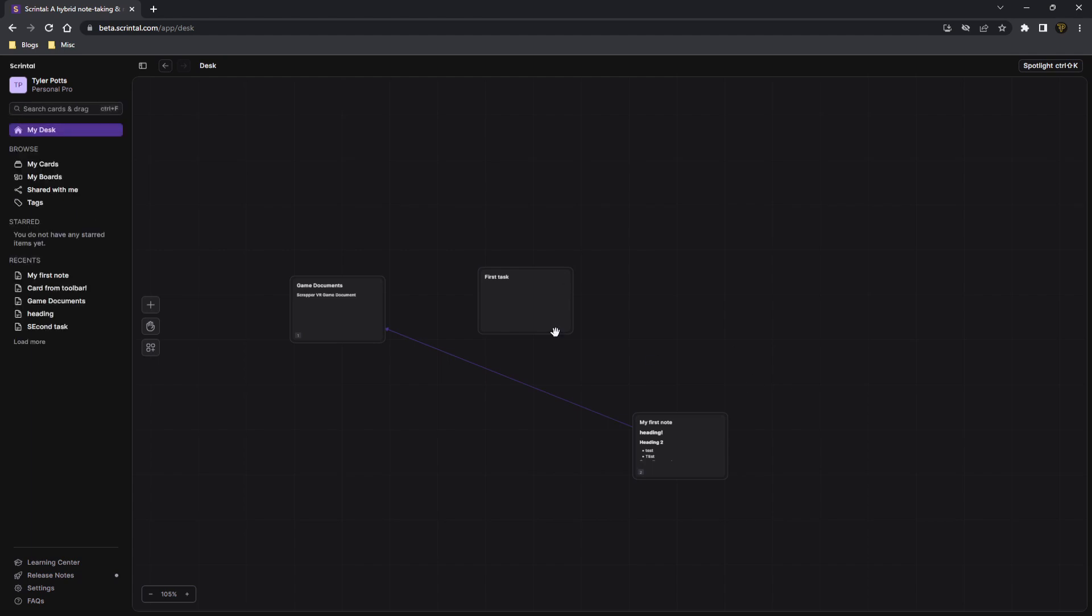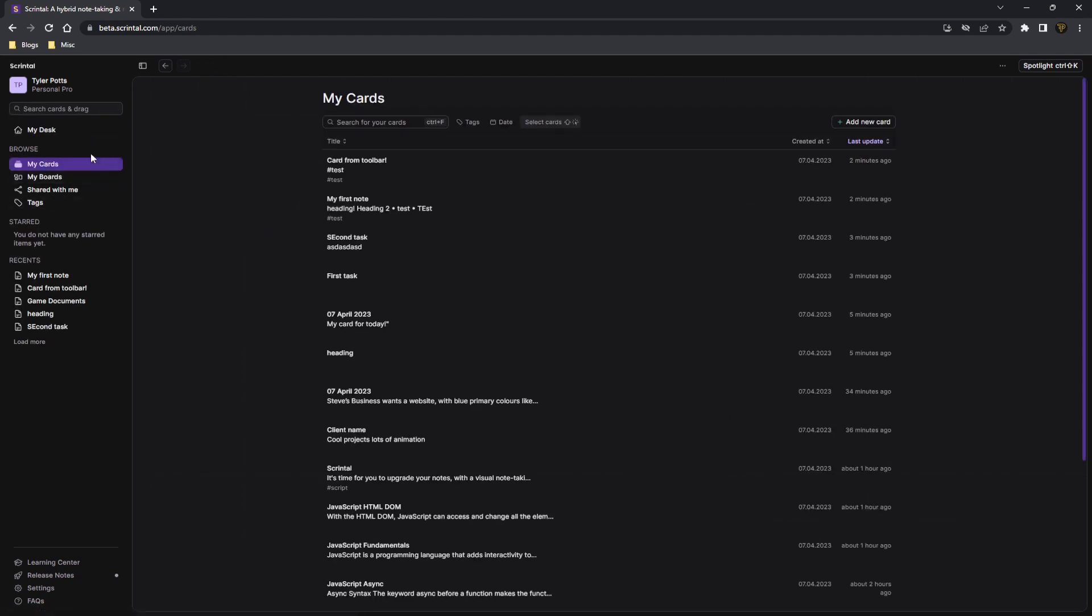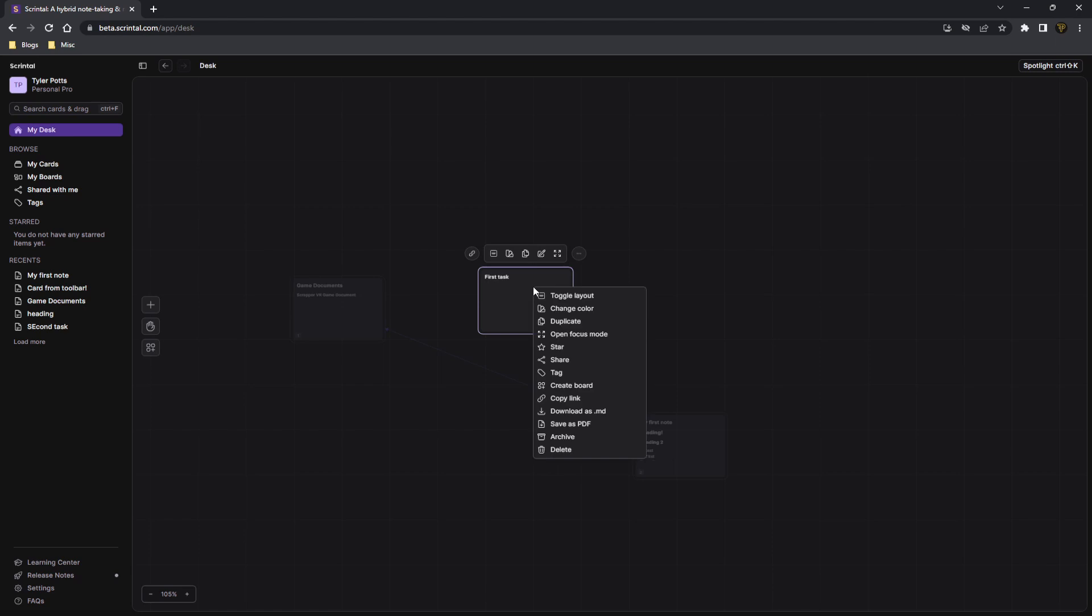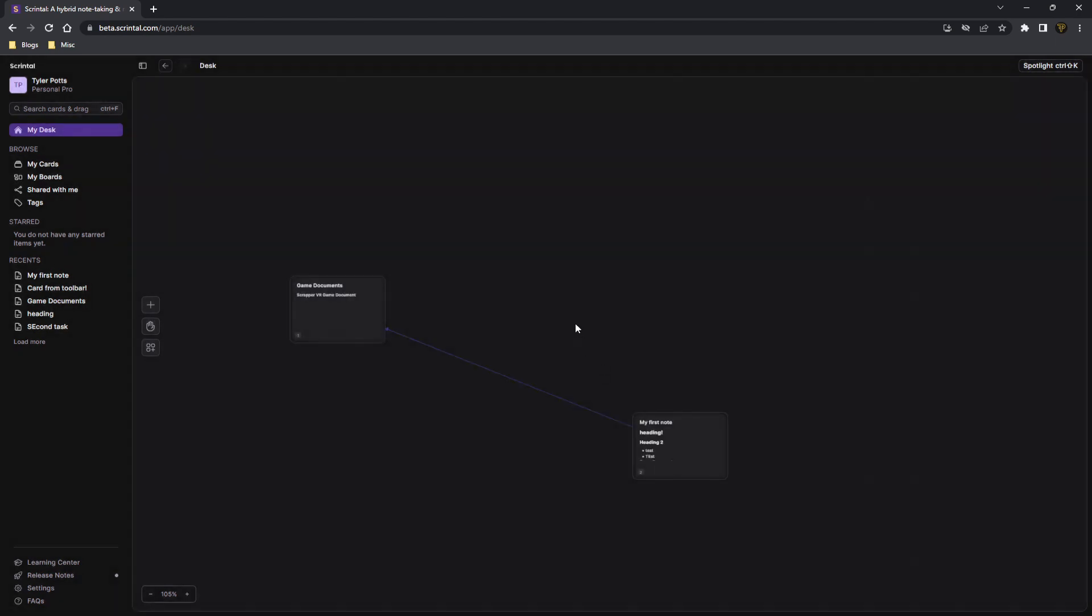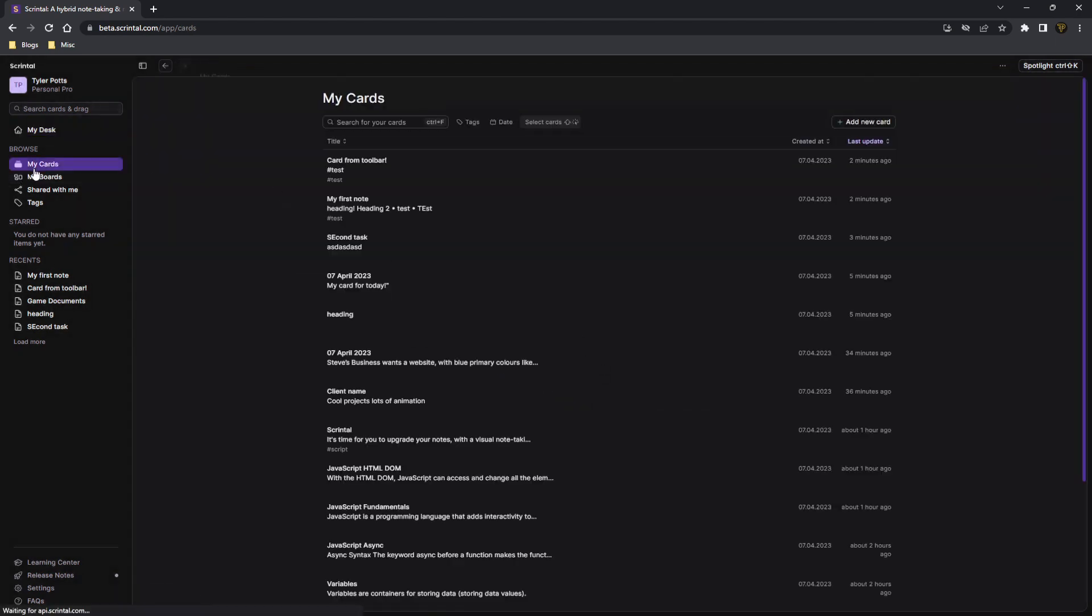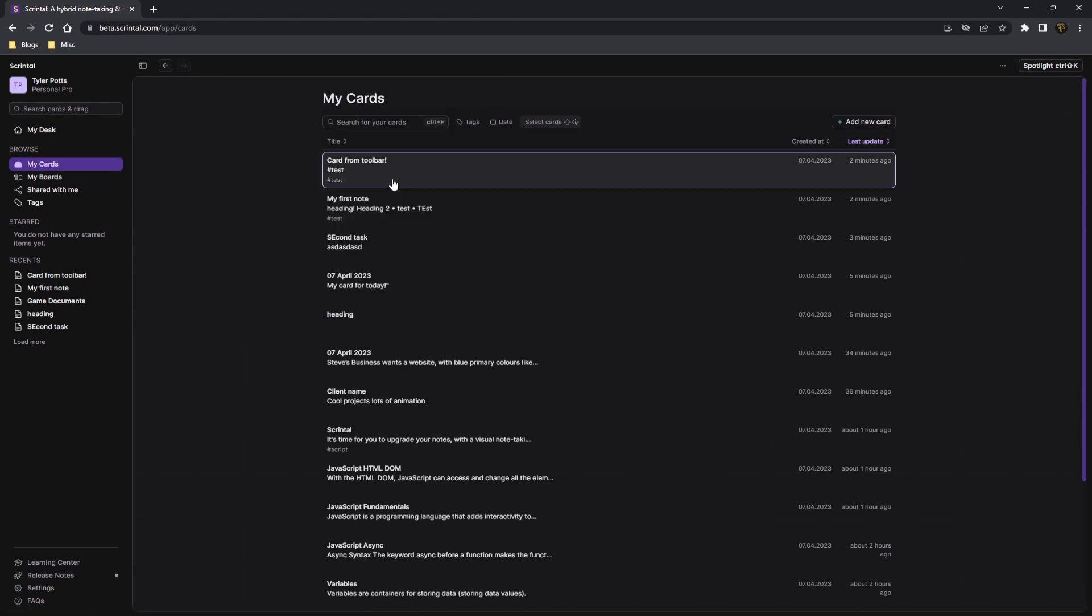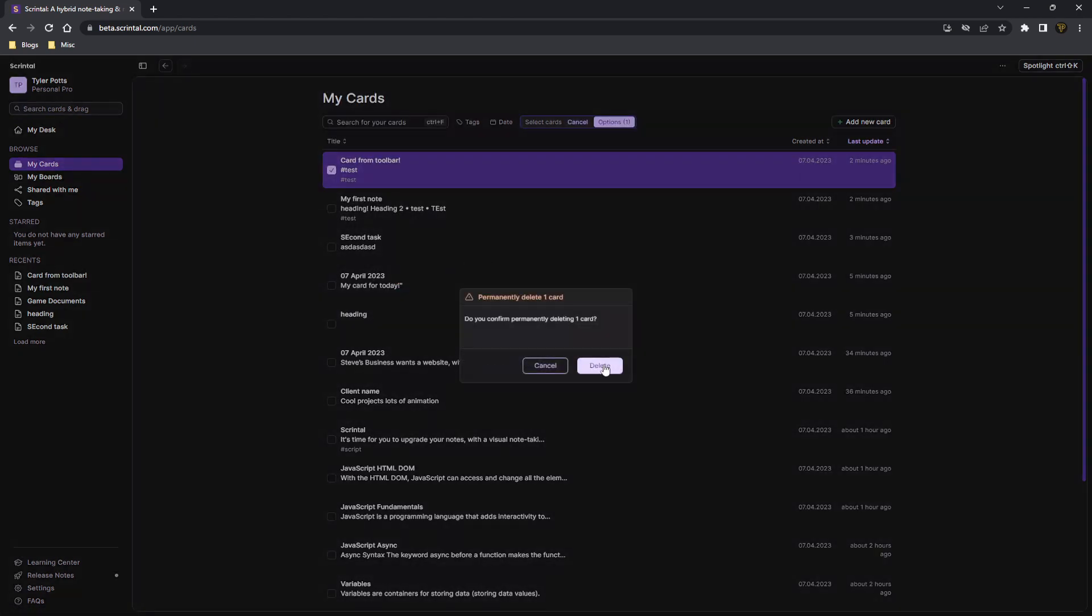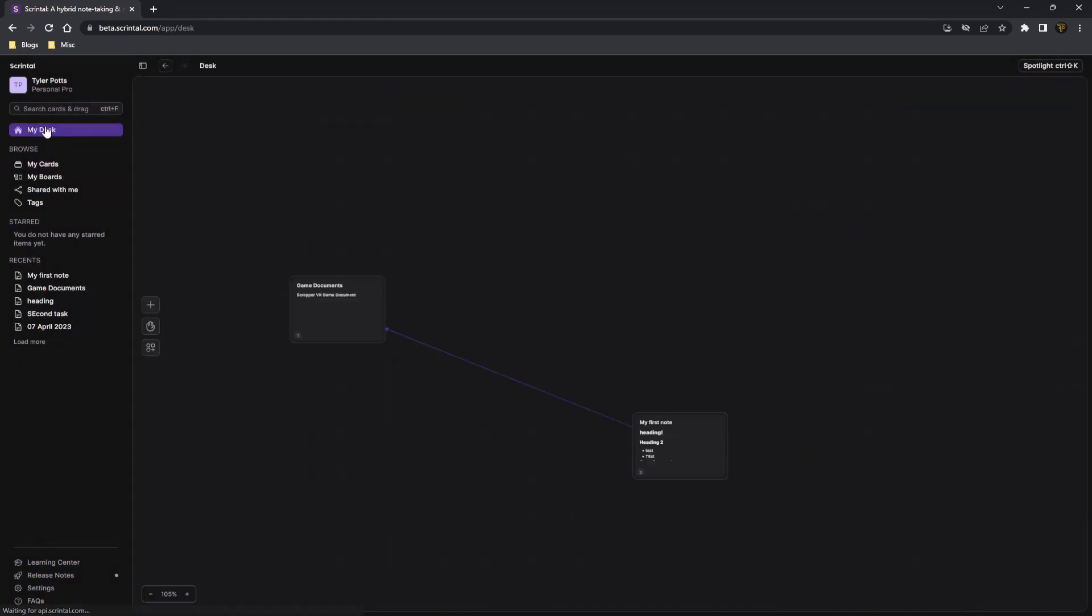Now if you actually want to permanently delete your cards, you can go to the card, find it, right-click, and click delete. This will actually permanently delete your card. Or you can go to my cards, find the card, and right-click and click delete card as well. And this will also permanently delete the card for you.